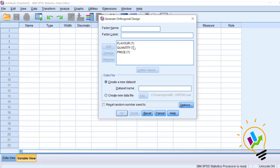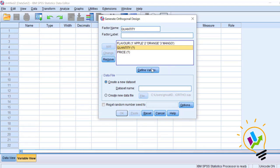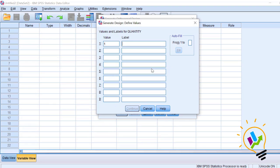Now for each attribute we need to add the levels. For flavor: the first level is apple, the second is orange, the third is mango — click Continue. For quantity, define values: the first level is 250 ml, the second is 500 ml, the third is 1000 ml.